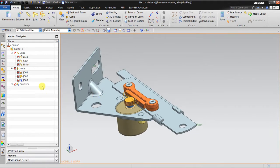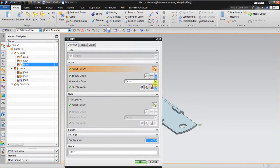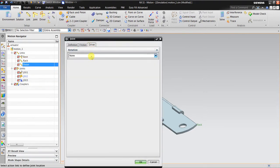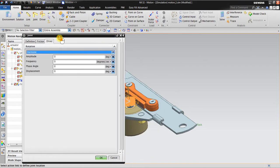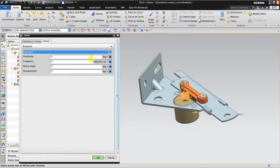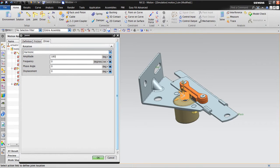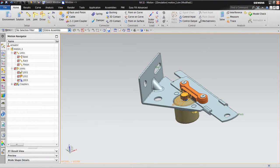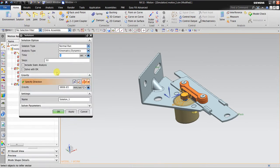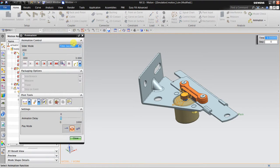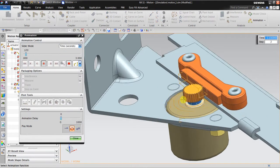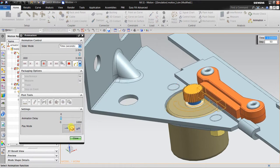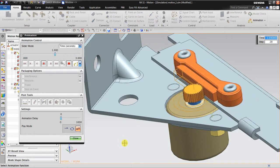Now I want to insert a harmonic motion. You can see the amplitude and the frequency parameters. The amplitude means how many degrees of change, and the frequency means how many degrees change per second. I'll enter the numbers for the beginning, click solution one, and use three seconds to solve and see the animation.